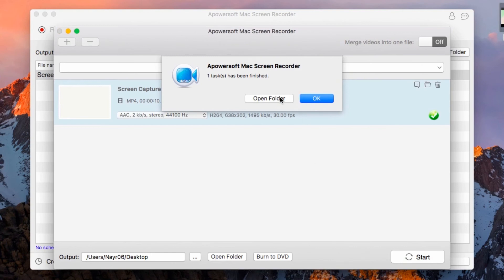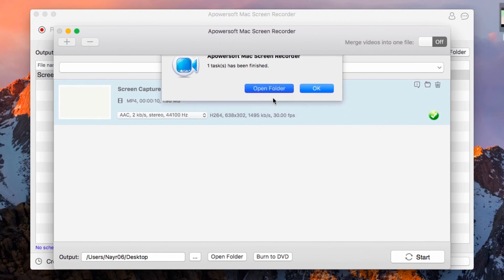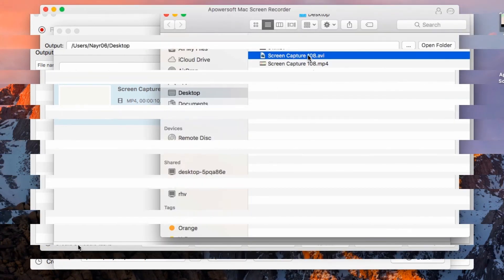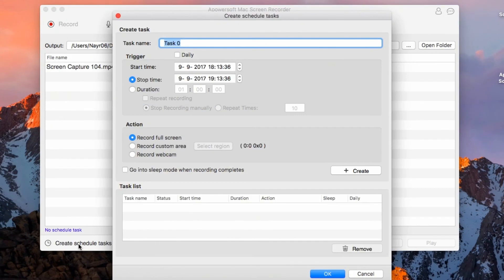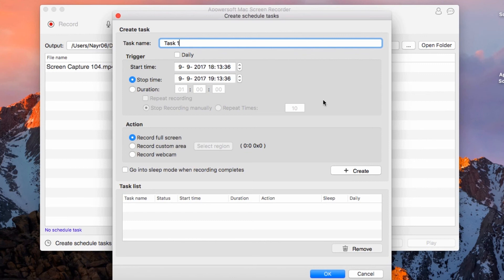Furthermore, if you'd like to create a time-scheduled recording, then you can even do it with this tool. Hit Create Tasks Scheduler and put the title that you want for the tasks. Click Create and then OK.